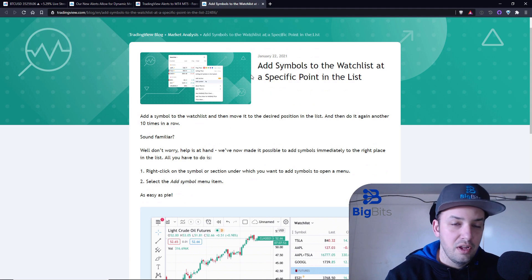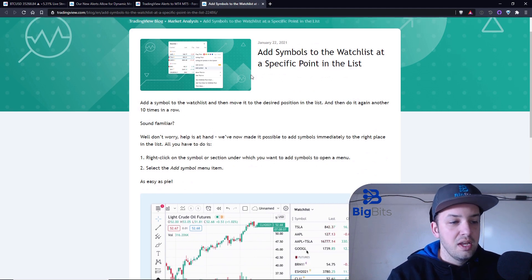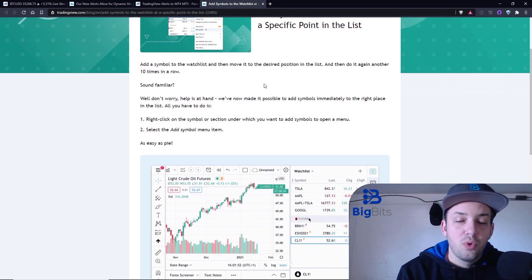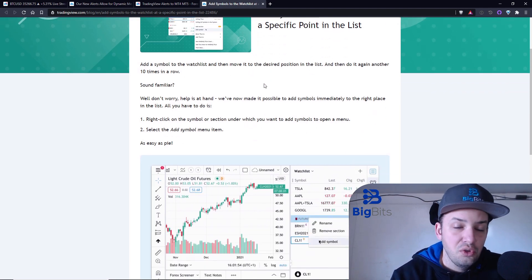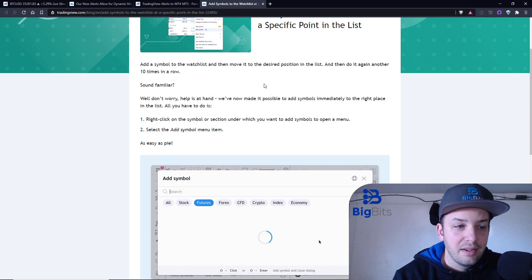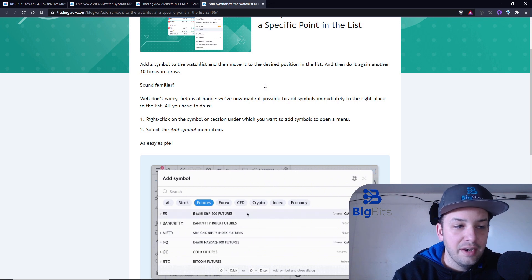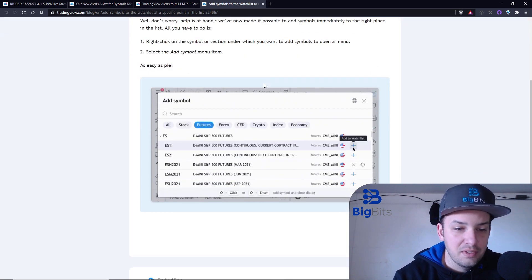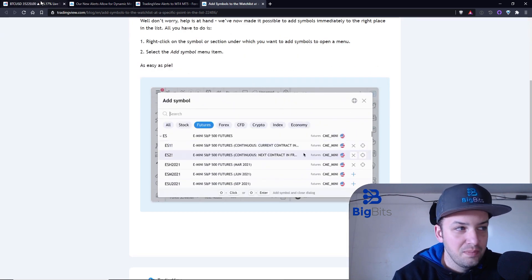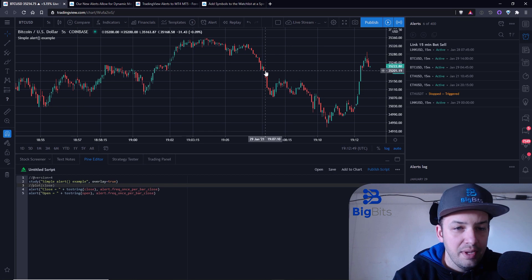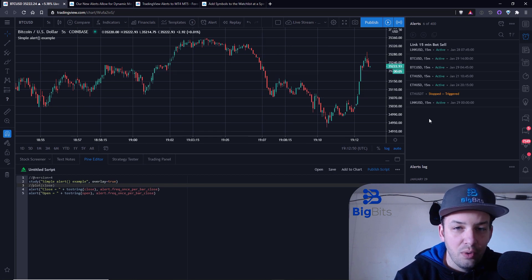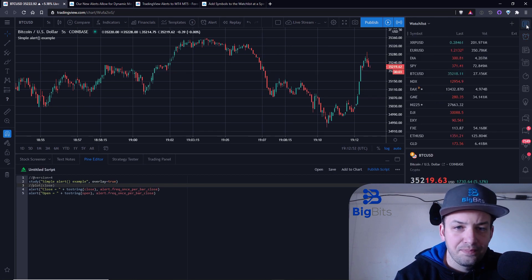The first thing we're gonna look at is really simple — it's another thing that was added in the What's New section. Essentially, with your watch list, you can add an item at a specific position. Let's go ahead and take a look at what we have in our watch list here.